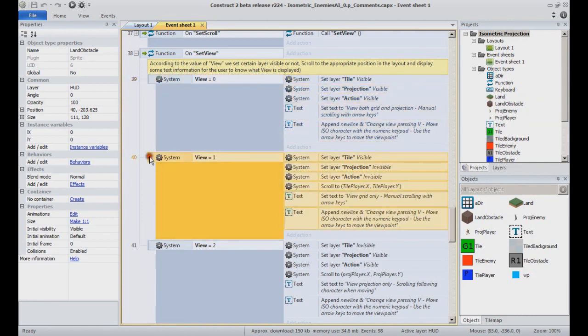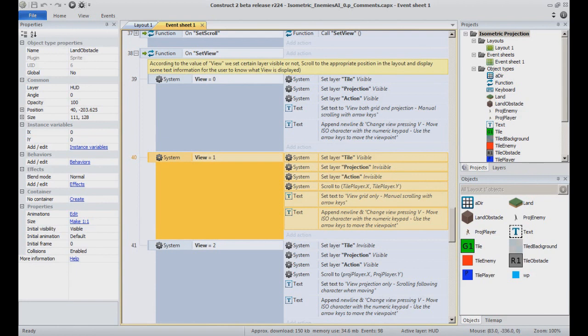When view equal to 1, we only show the layer grid. The camera focuses on the object Tile player, which represents the main character.